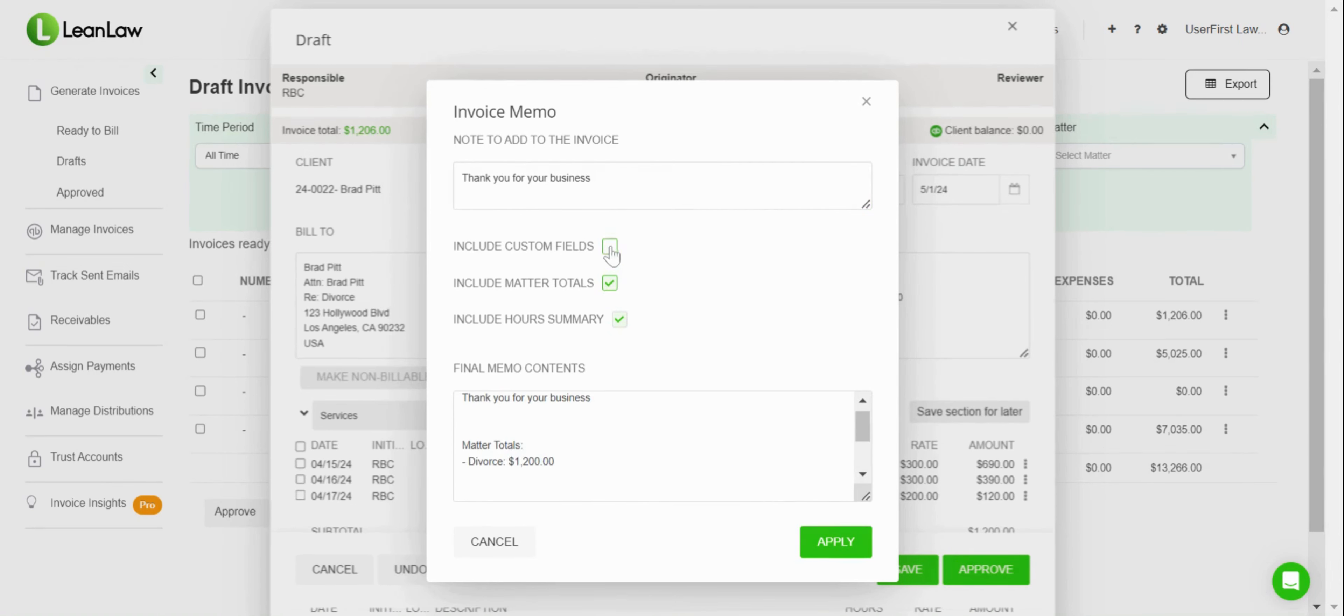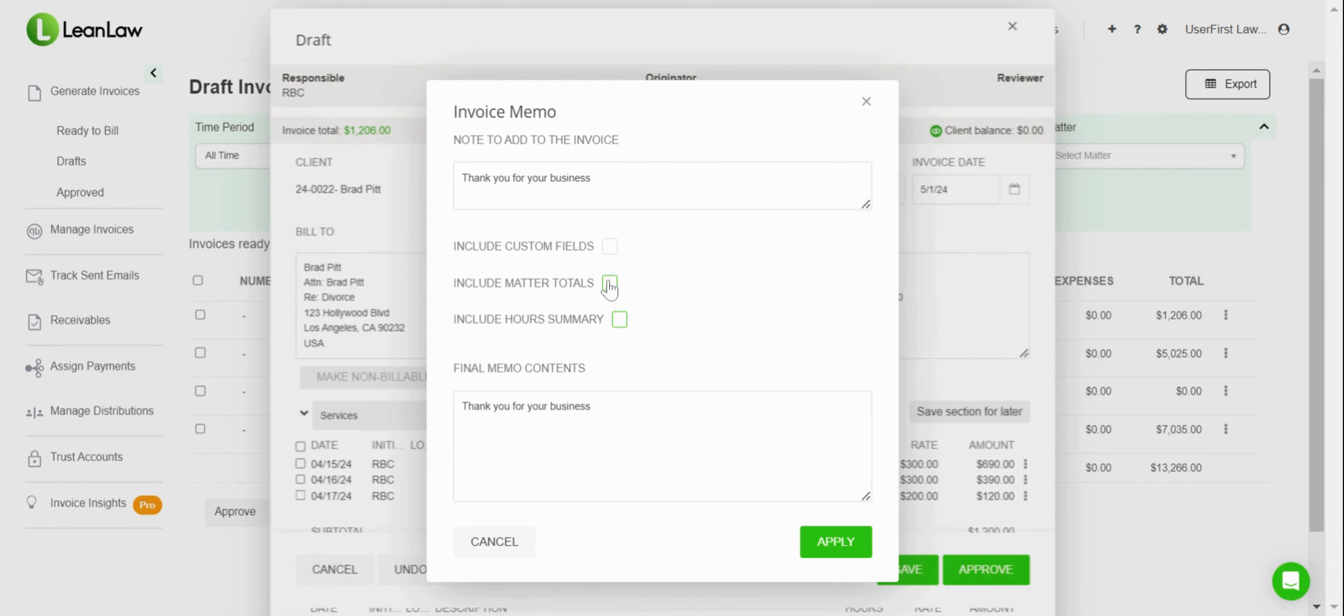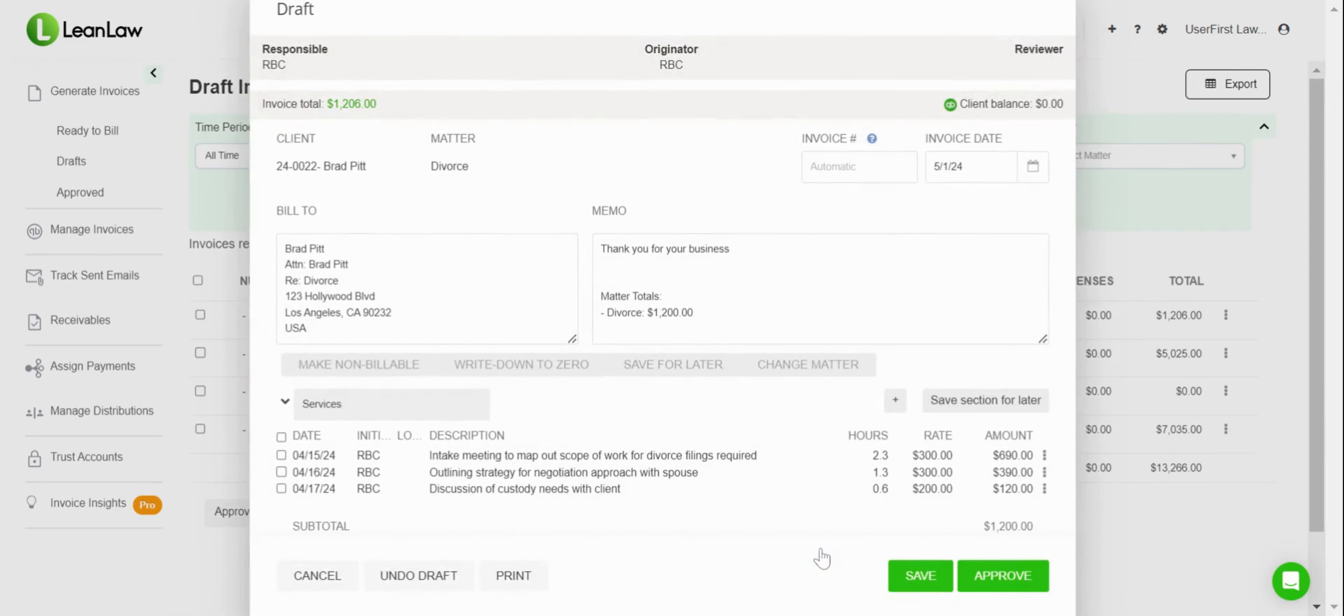If I wanted to include custom fields, I can also go in and do that, and you can see that the information automatically configures as I do so. I'm going to go in and put the matter totals there, I'm going to apply that change.